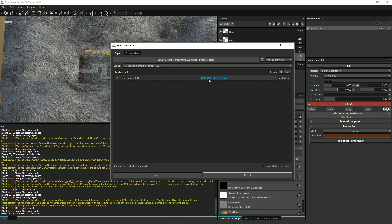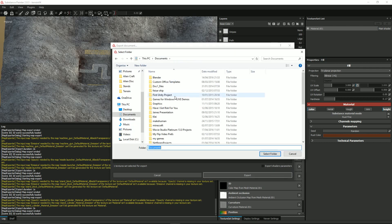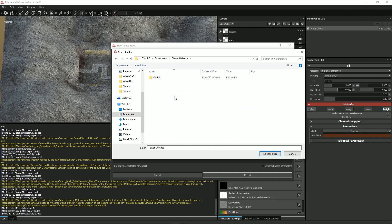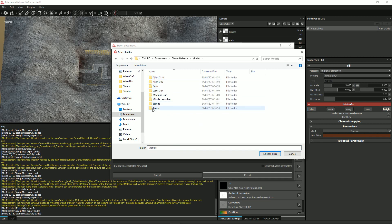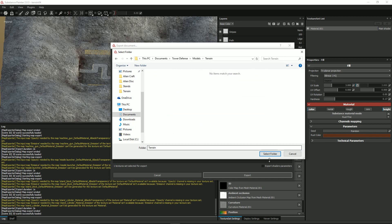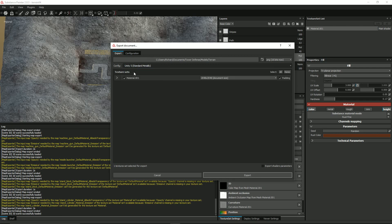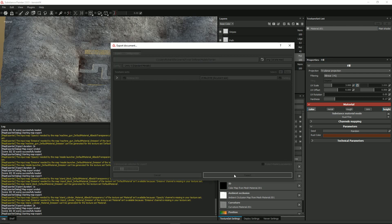I want this to be 2048 by 2048. I need to make sure I click on Tower Defense Models > Terrain, select that folder, and set Unity 5 Standard Metallic at 2048 by 2048, then click Export.